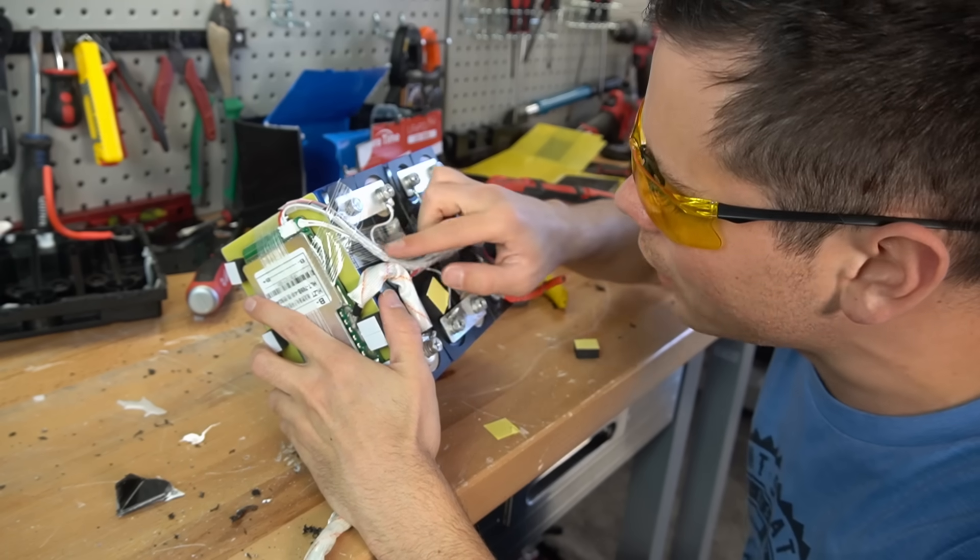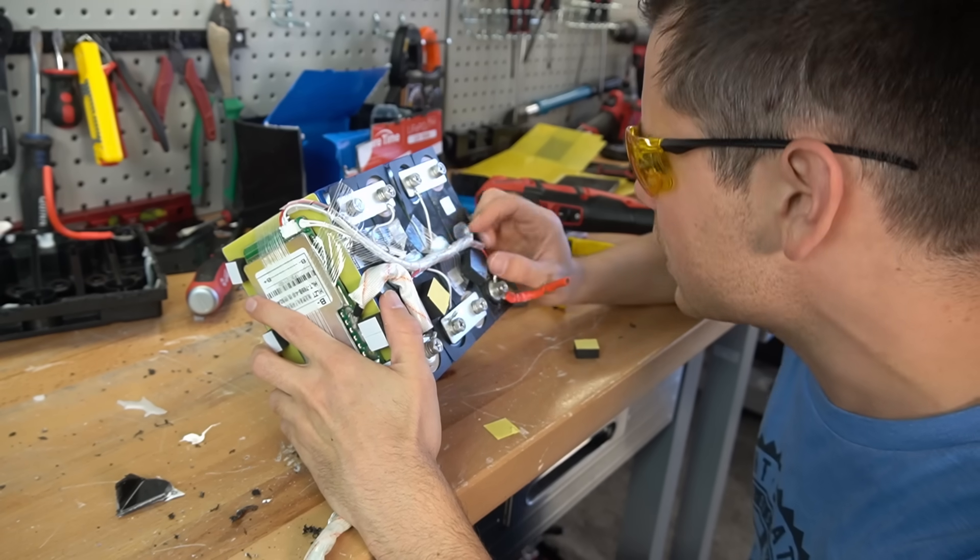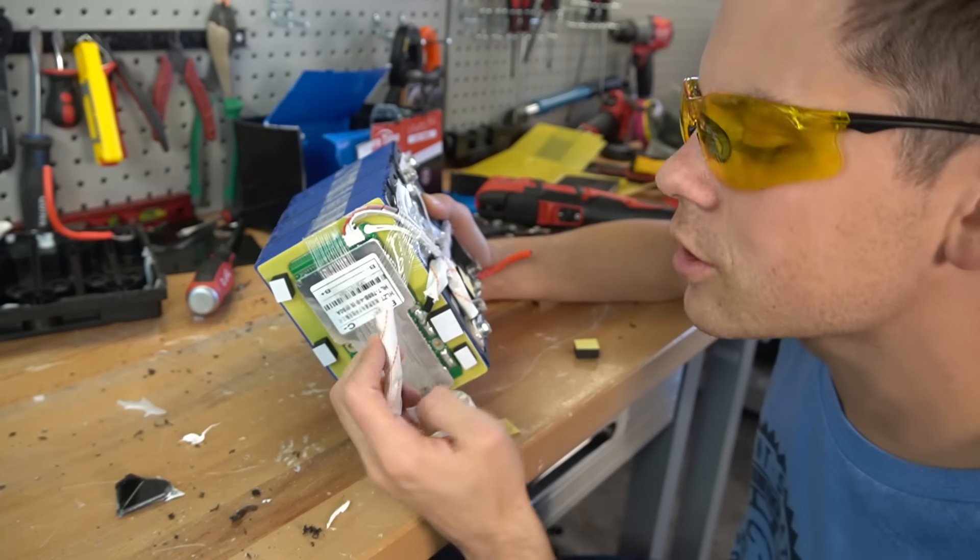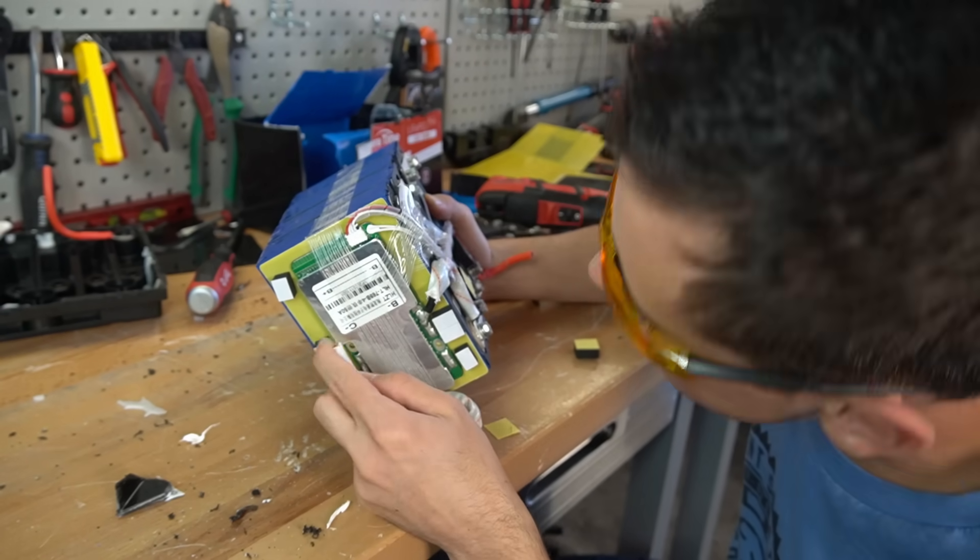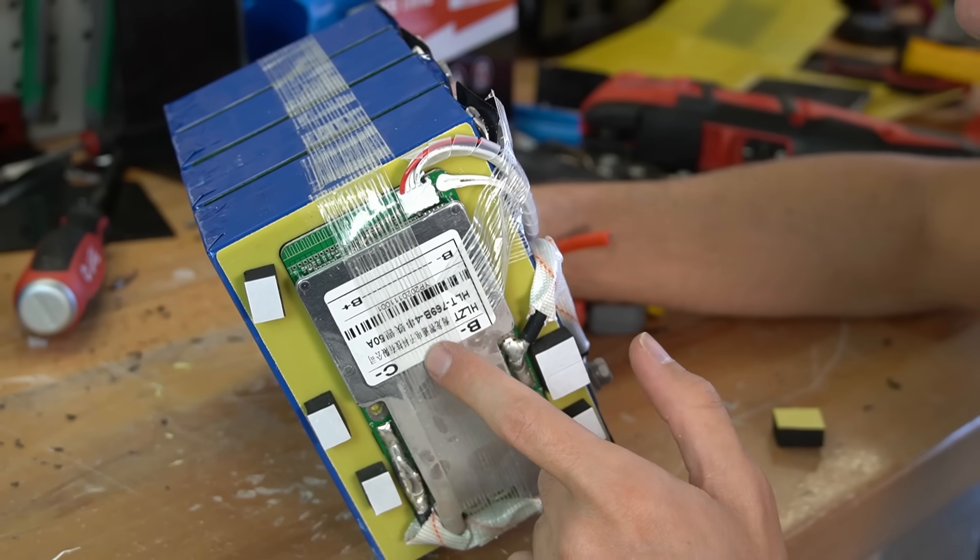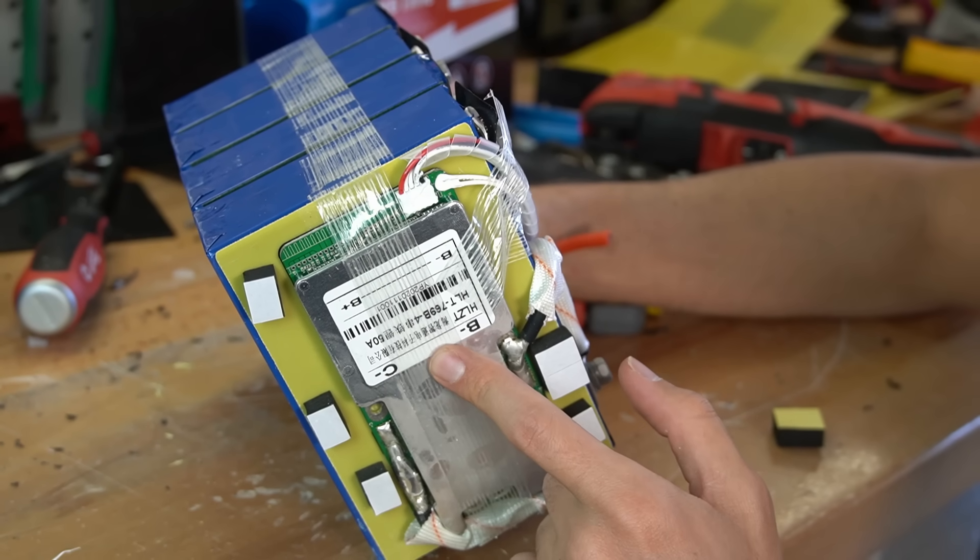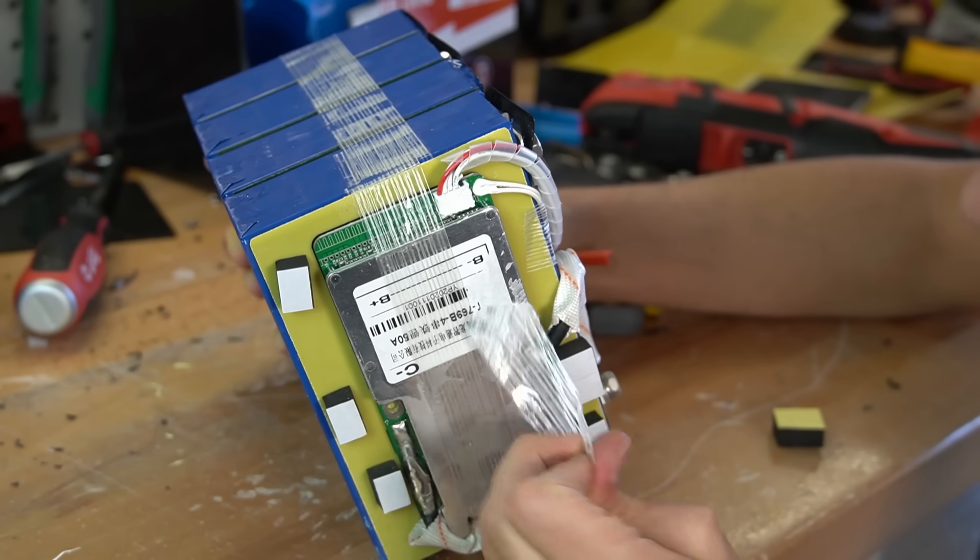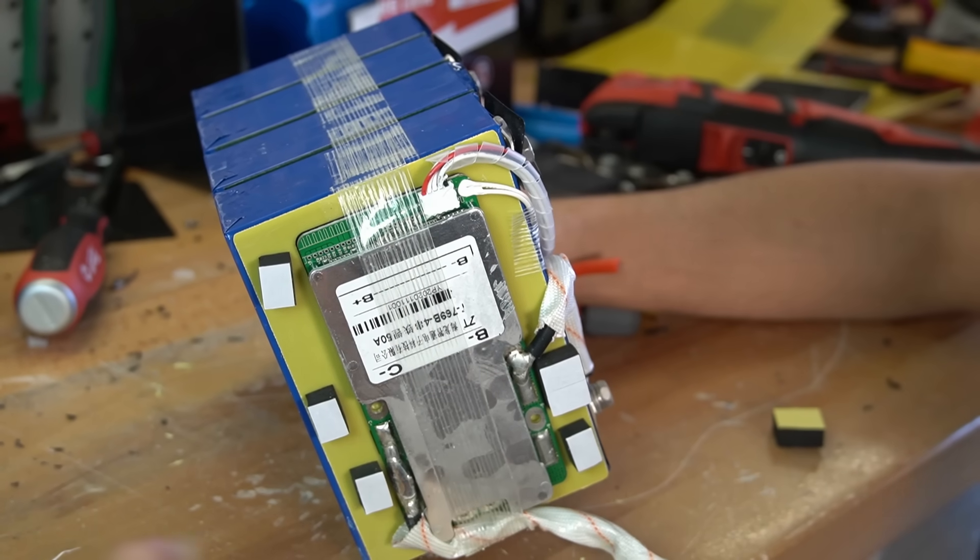The cells are new. The balance cable is really nicely put together. The main conductors are in a sleeve, and this BMS did a good job for my high discharge rate test. So so far it's actually a pretty nice battery.